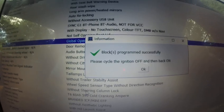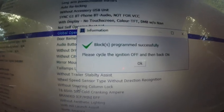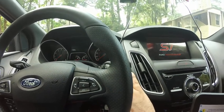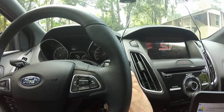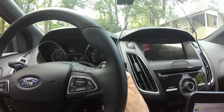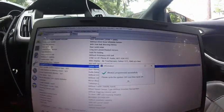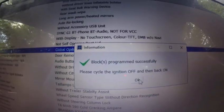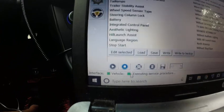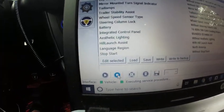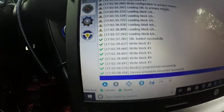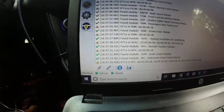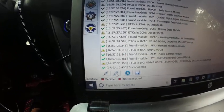So please cycle the ignition off and then back on. So off. And then back on. Press OK. Now just stop the service. I'm going to go to this one and disconnect.